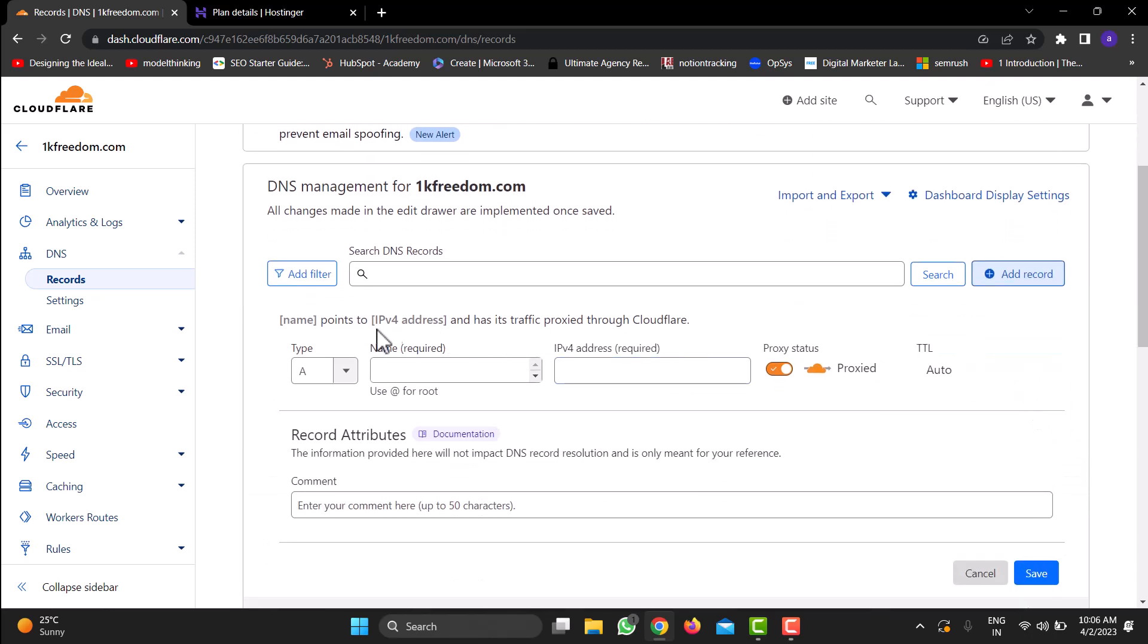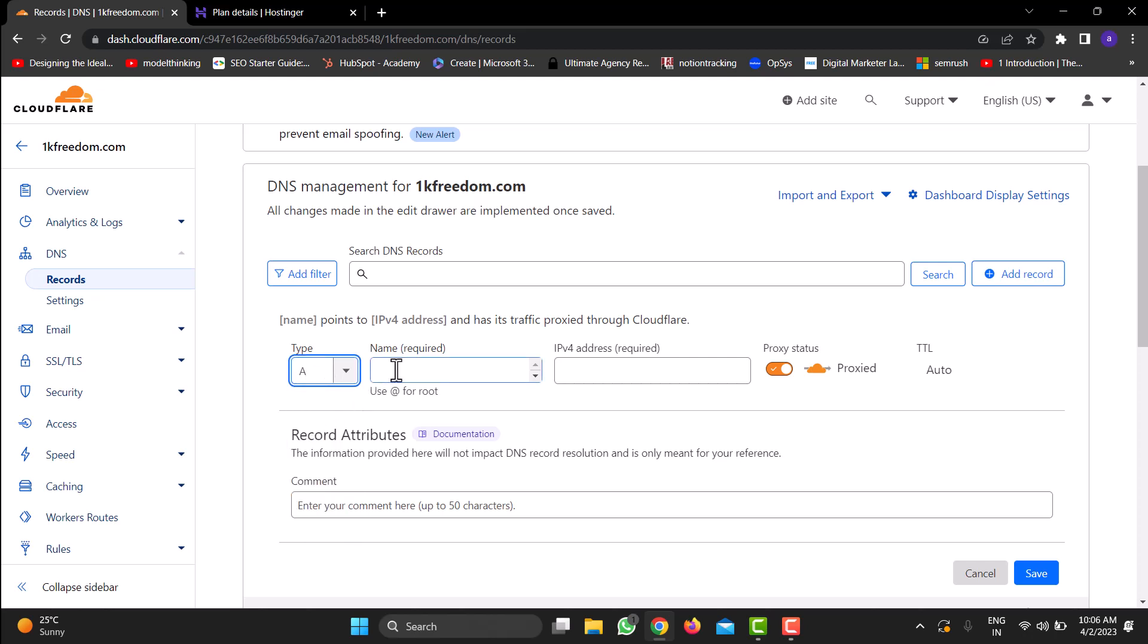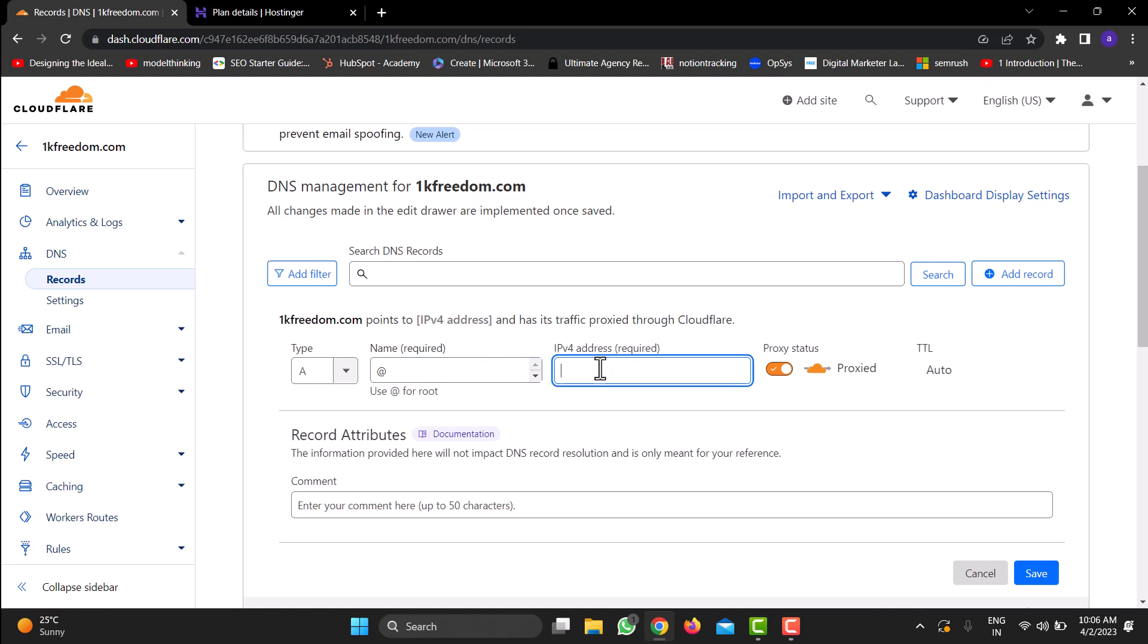Under the type of record, select A. In the name field, type @. In the IPv4 address dialog box or type field, paste the IP address of your Hostinger hosting. Keep the proxy status enabled and then click on Save.